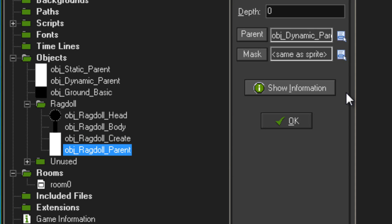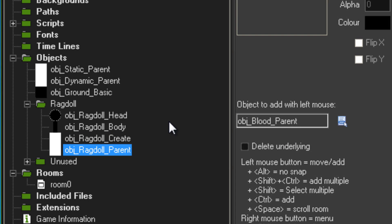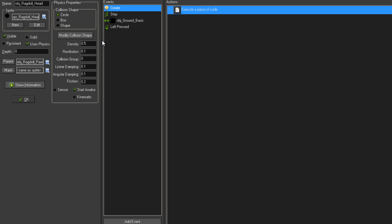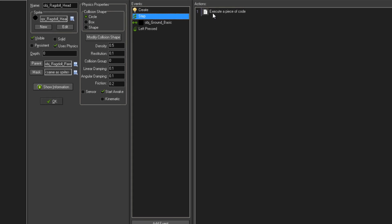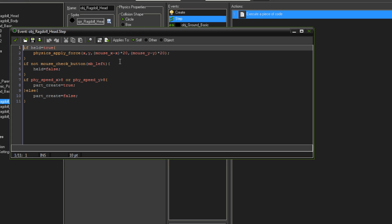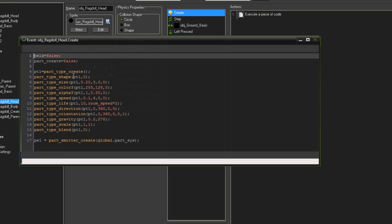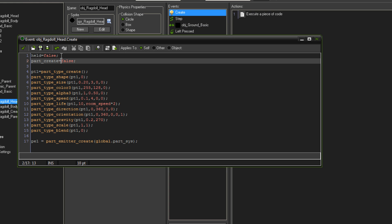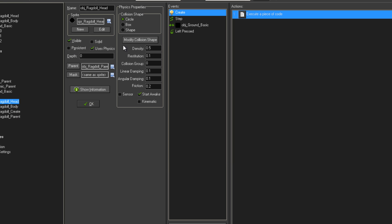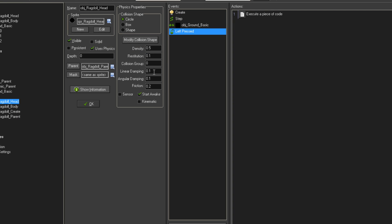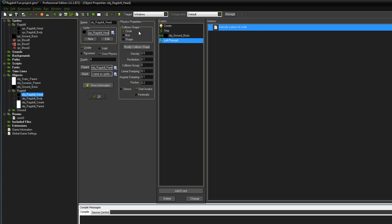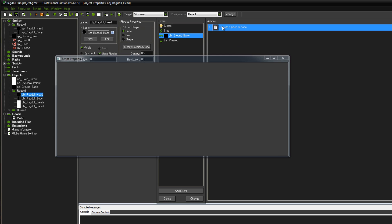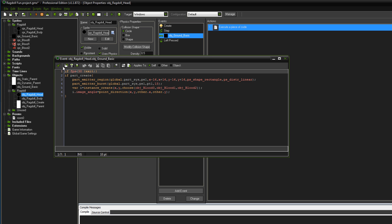An object ragdoll parent I think is in the body parts themselves. Yep. In step I think. Yep. I've got a held variable which is set in the create event. So create held equals false. We're not picking it up. When the left button is pressed.